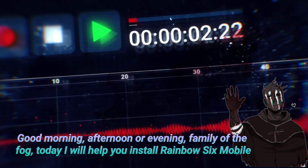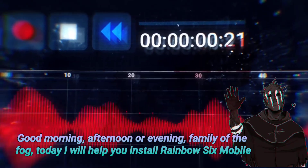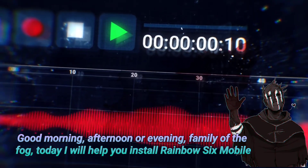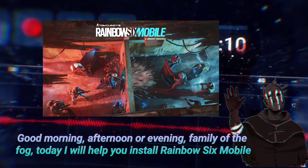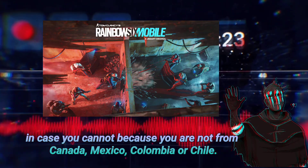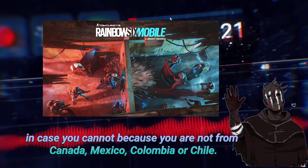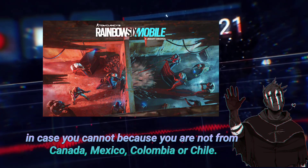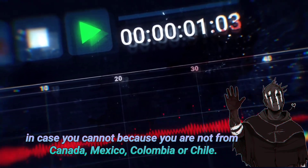Good morning, afternoon or evening, family of the fog. Today I will help you install Rainbow Six Mobile in case you cannot because you are not from Canada, Mexico, Colombia or Chile.